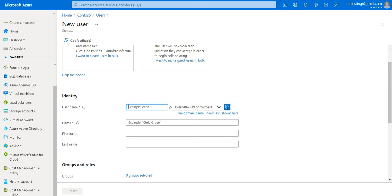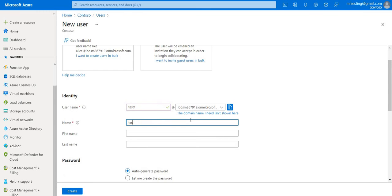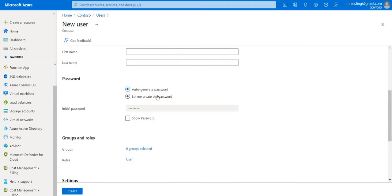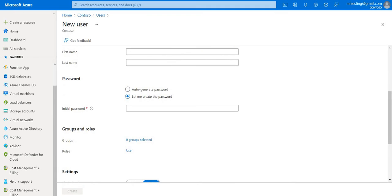In this case let it be test, test one. And name of the person is test. And let me create a password.